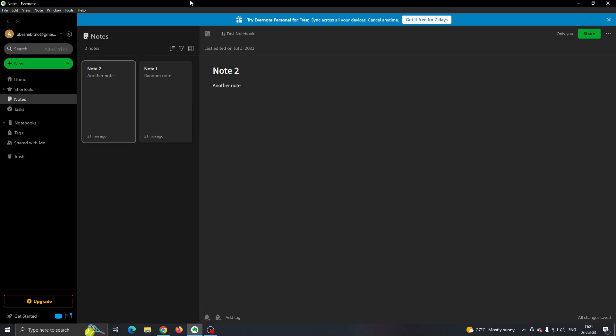After you have done that and logged into your account, you will be greeted by this main page of Evernote right here where you can see all the notes that you have on the left side of the screen. You can see here you have options that you can access. If you are not already, go to the notes option right here.